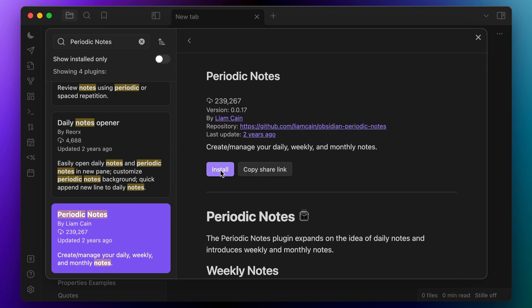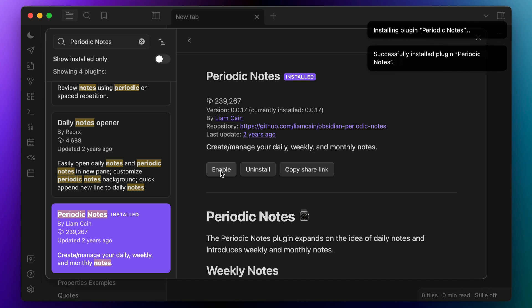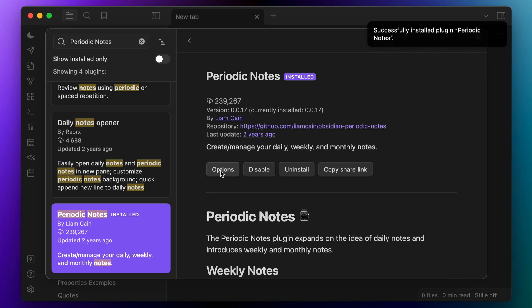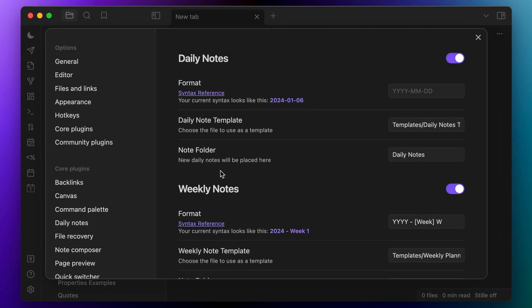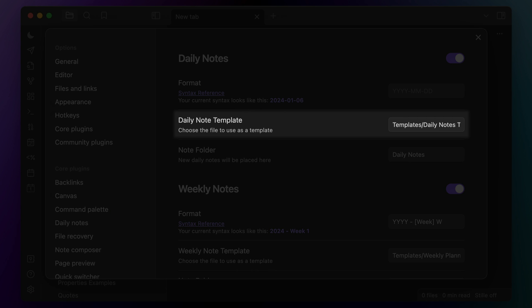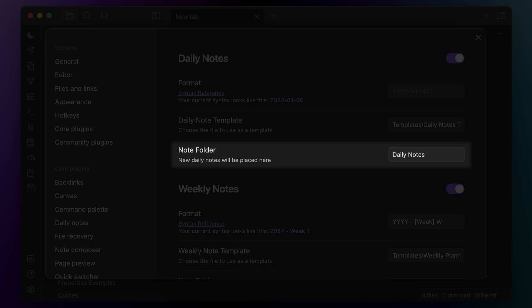Next, you'll want to install the Periodic Notes community plugin. This allows you to create notes from templates for weekly, monthly, quarterly, or even annual notes. As I mentioned earlier, I actually don't use the annual notes and I don't use the monthly notes either, but I do like being able to use separate template files for weekly notes and for quarterly notes. Just like the Daily Notes core plugin, Periodic Notes offers options for note name format, the template file to use when creating the note, and the folder location for storing those created plans.